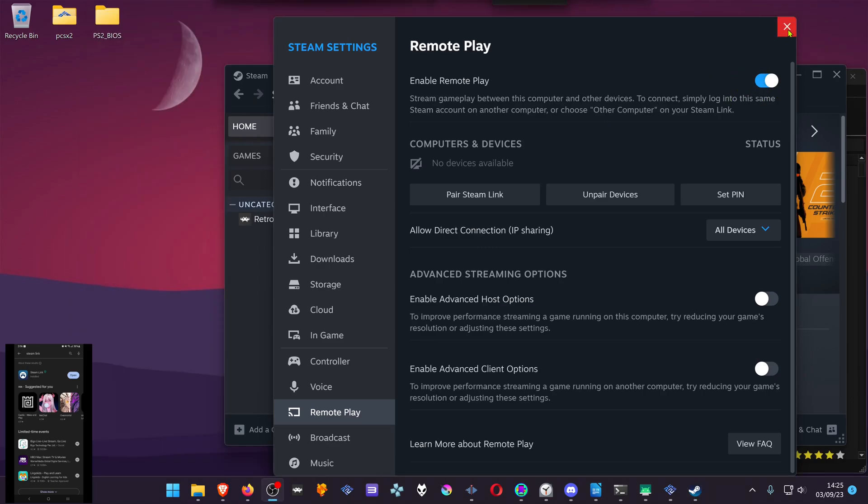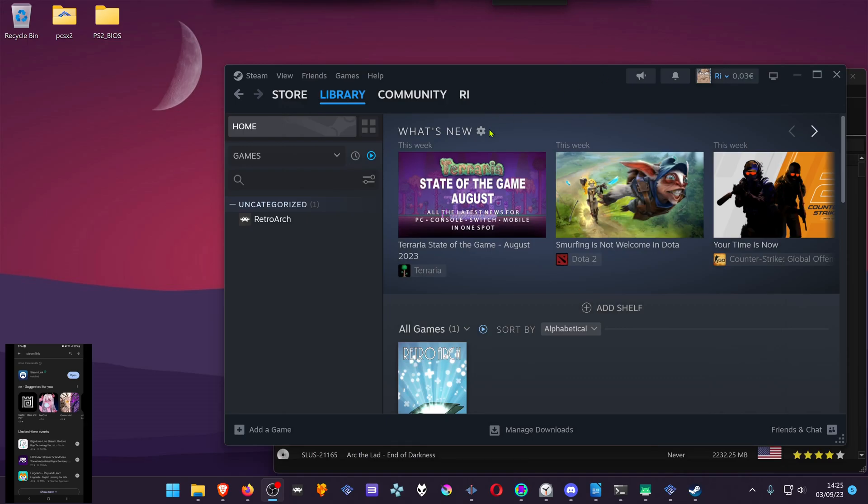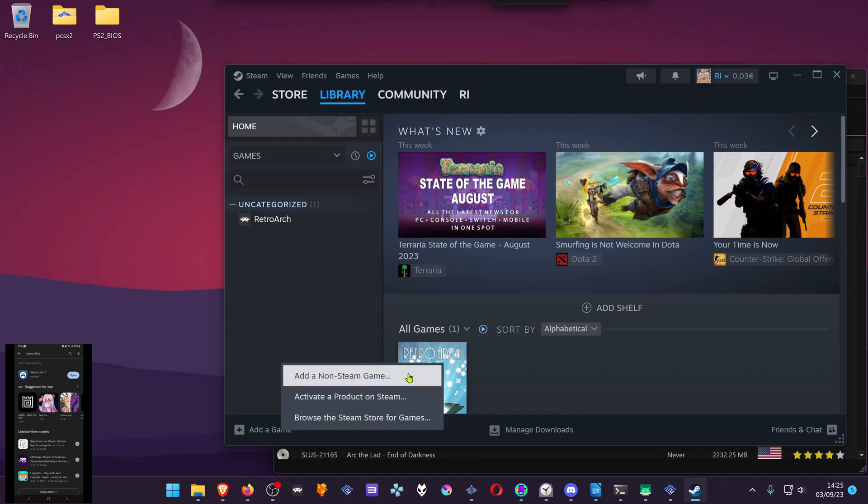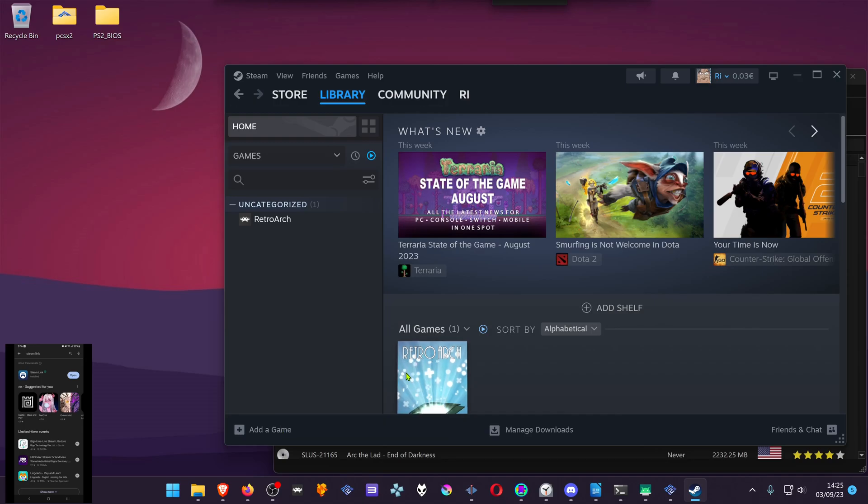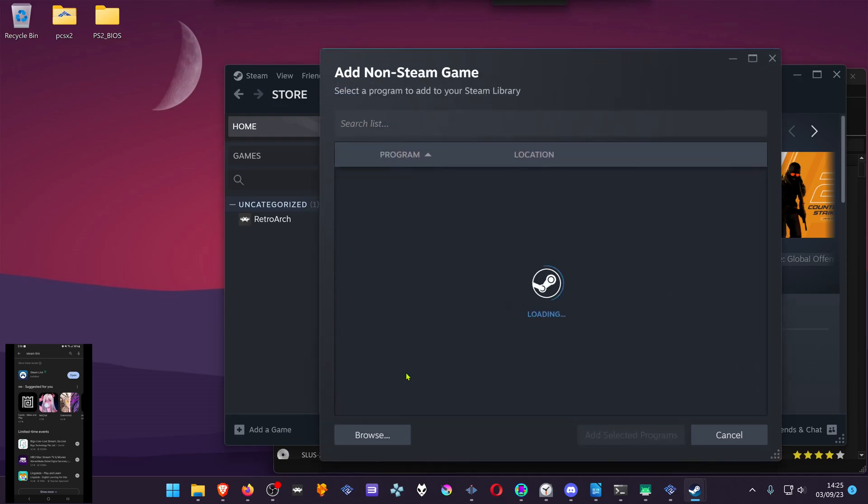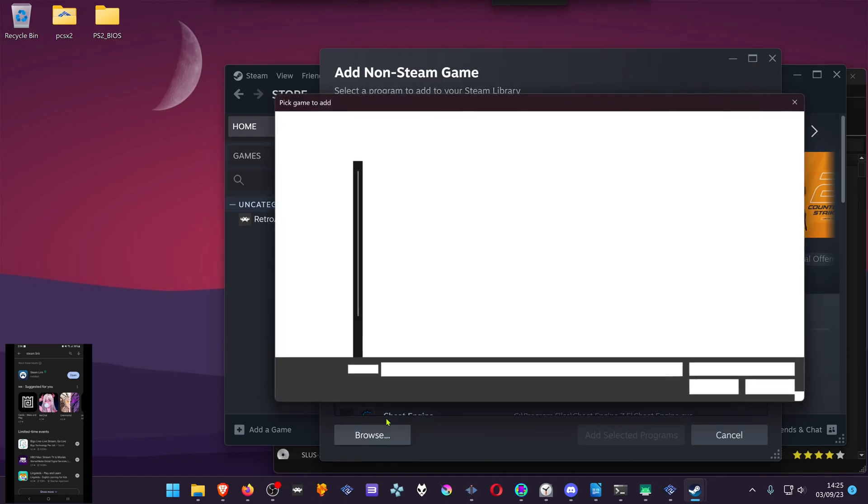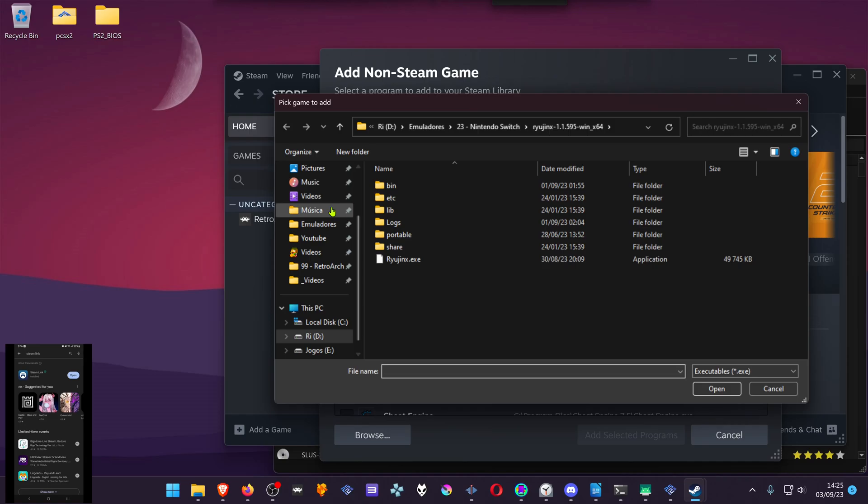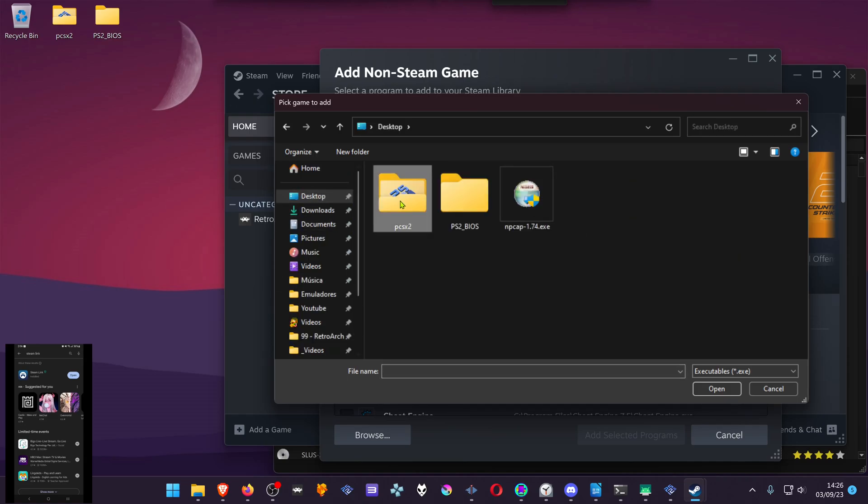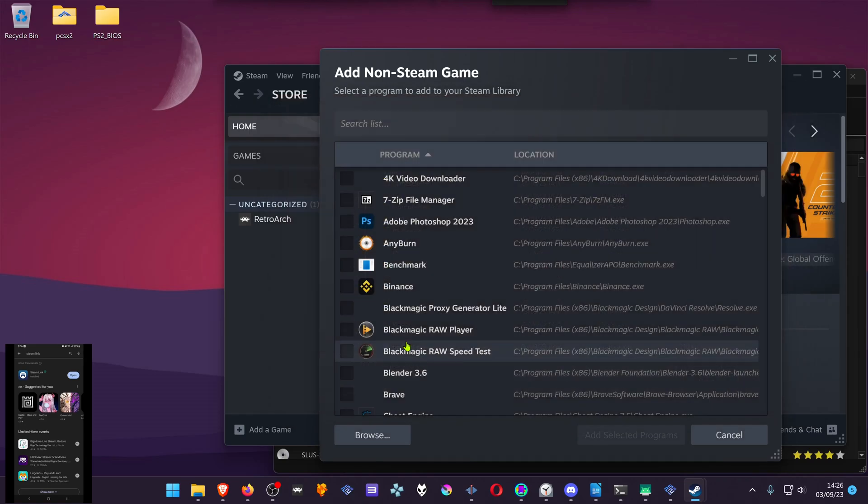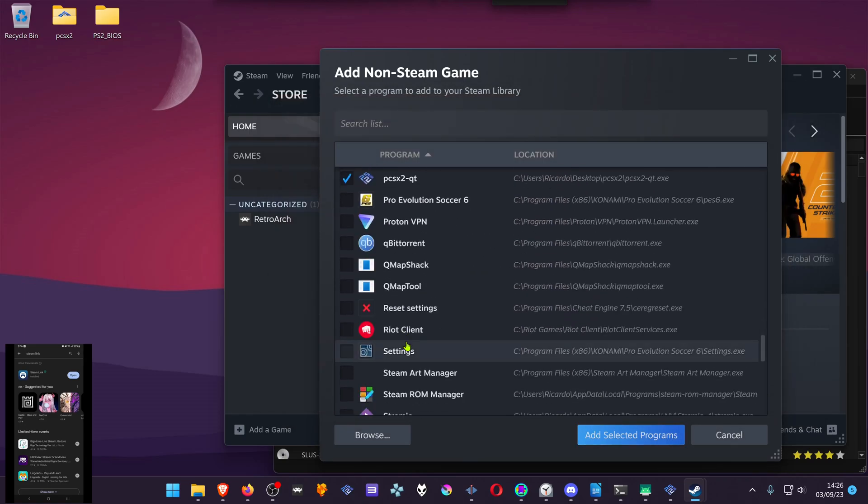Then go back or close the settings and go to your library. We're going to add PCSX2 as a non-steam game. Search for the PCSX2.exe. Then add selected programs.